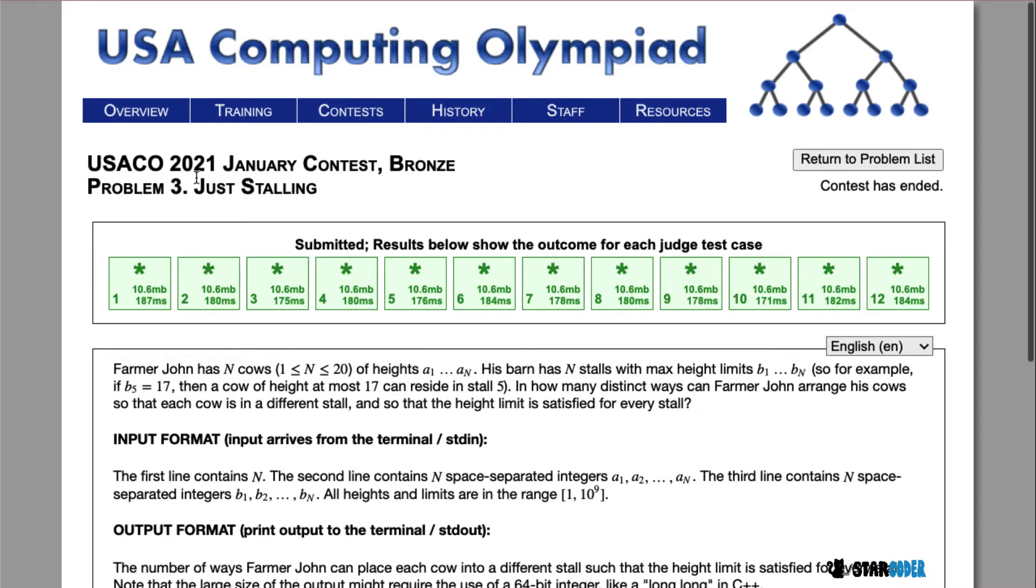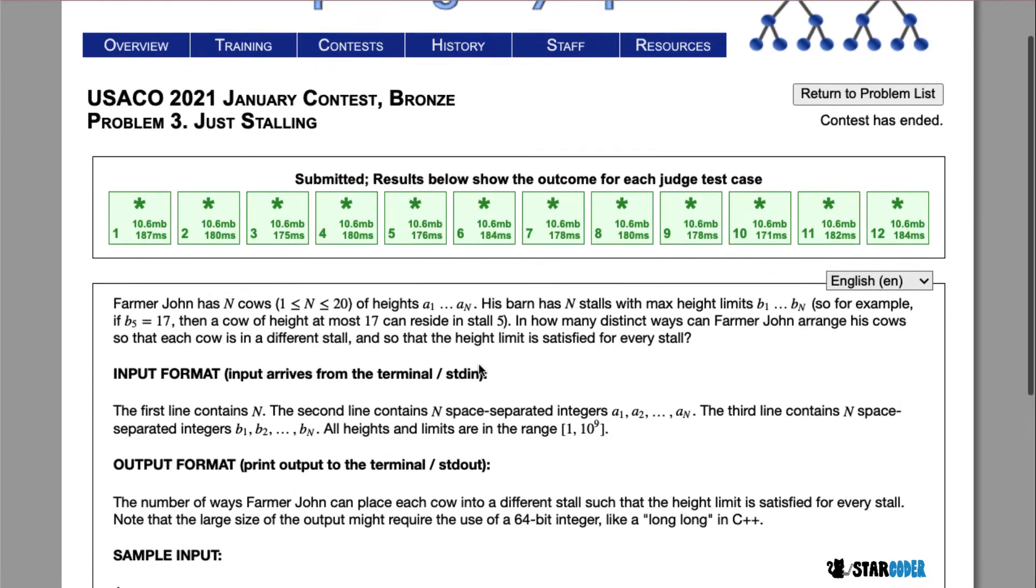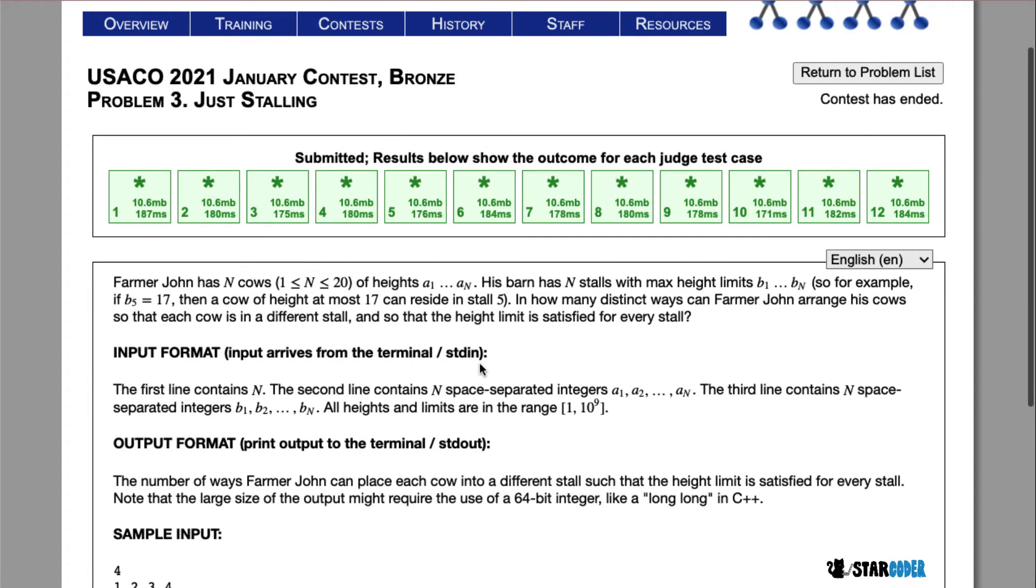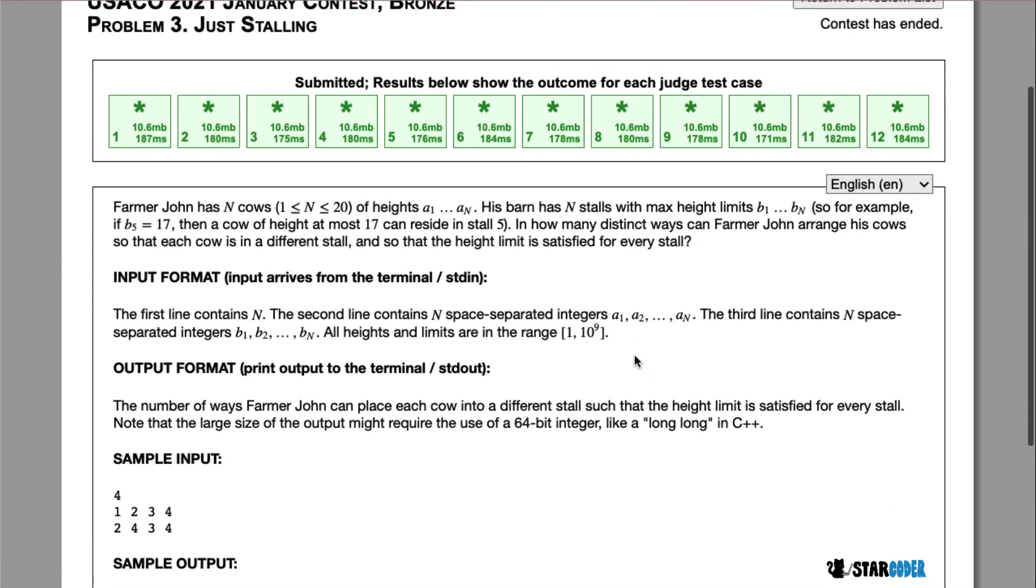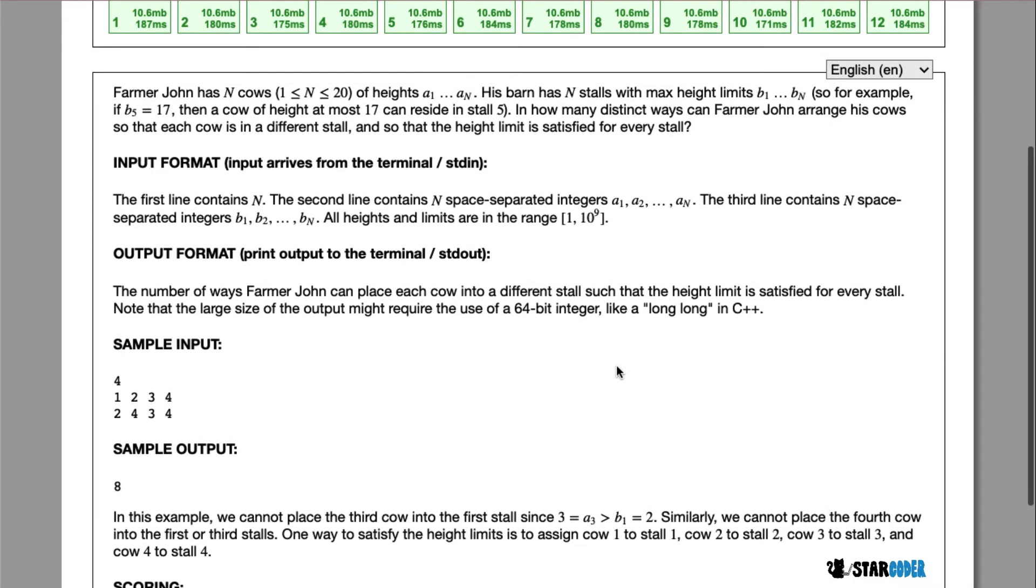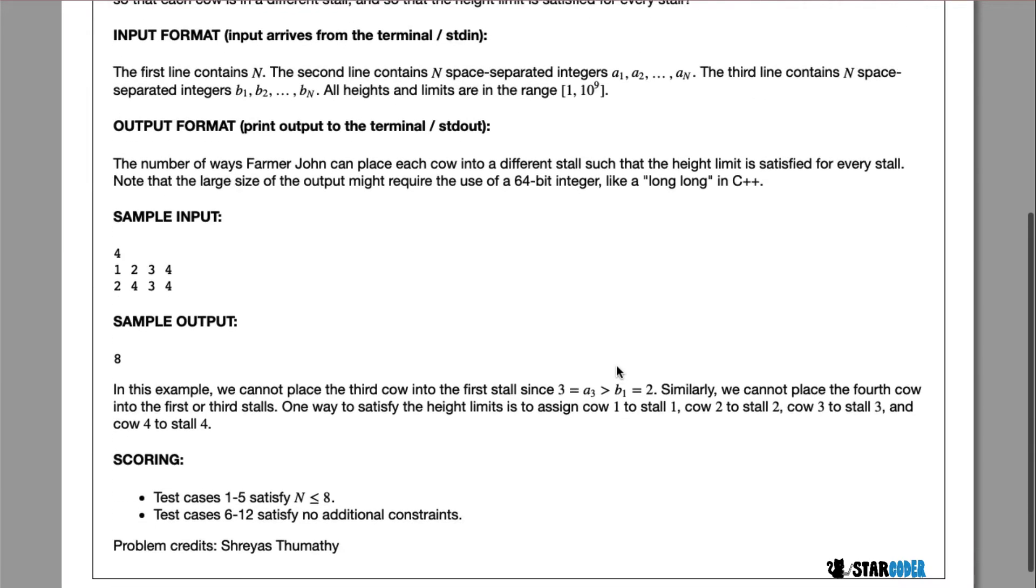In this question, Farmer John has n cows of various heights. He has n stalls and every stall has a maximum height limit. We want to count the number of distinct ways Farmer John can arrange his cows so that every cow is in a different stall and no height limit is violated.